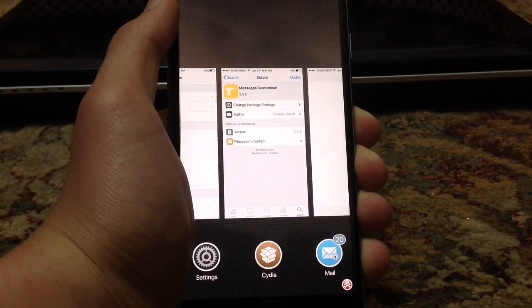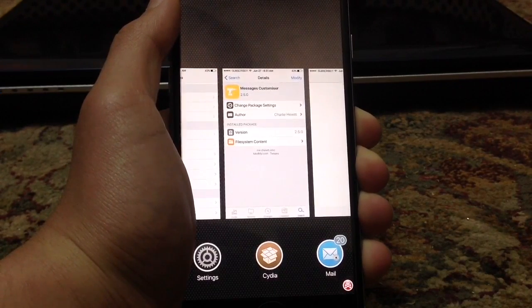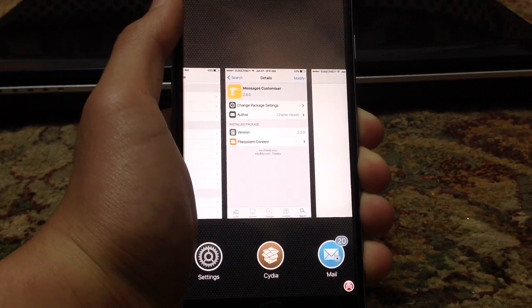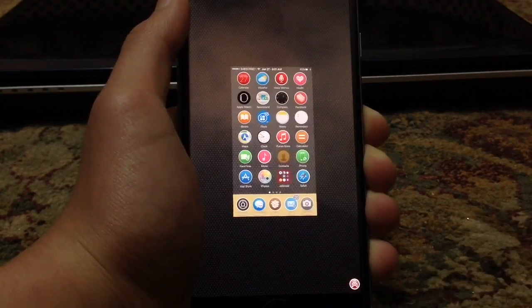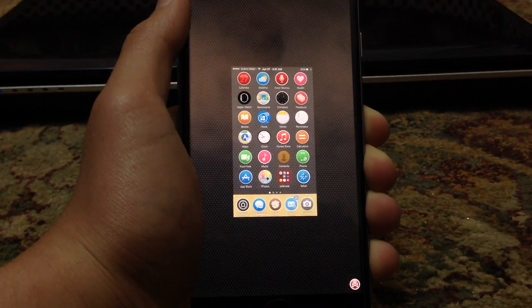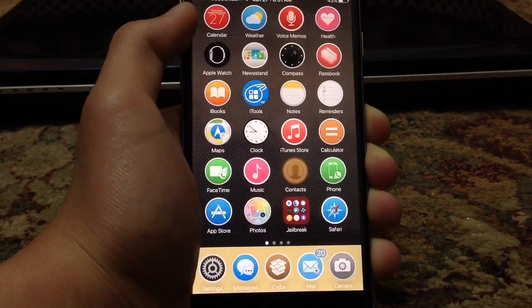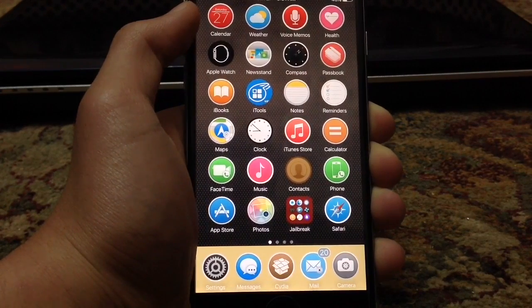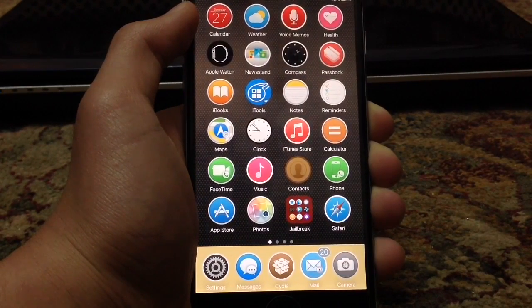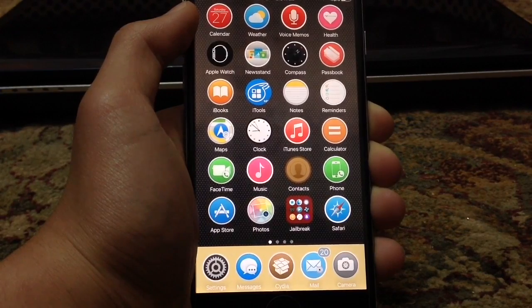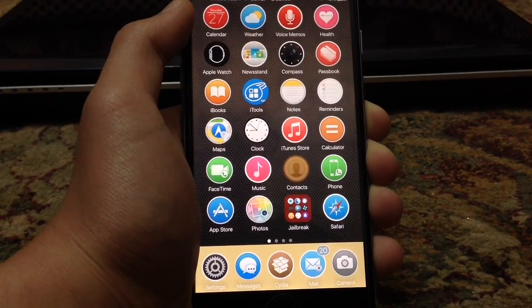Kill Background 8 allows you to kill all the applications that are running in the multitasking switcher with just a single tap. As you can see, all of them are now taken down. Dock Color allows you to change the color of your dock. It's really simple - you can choose any color you want and it takes effect right away.